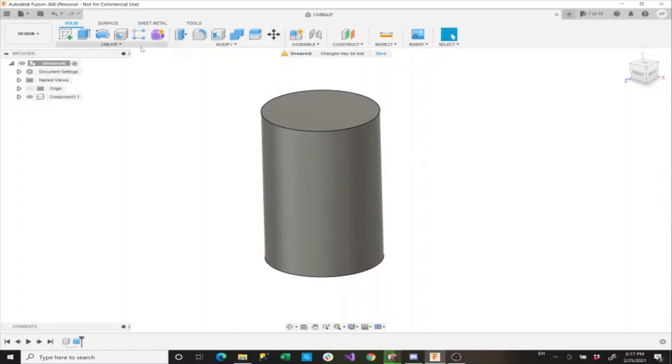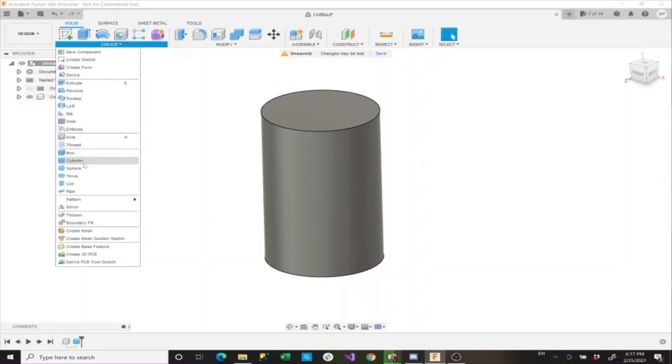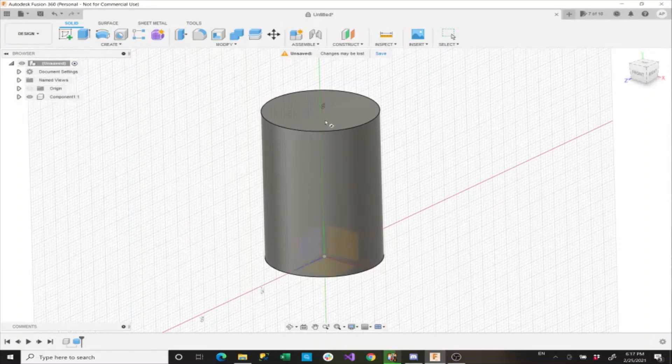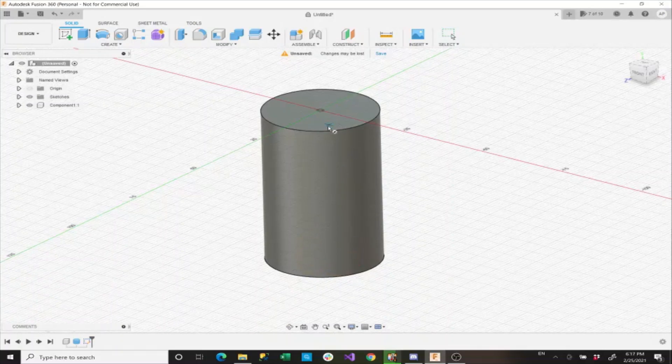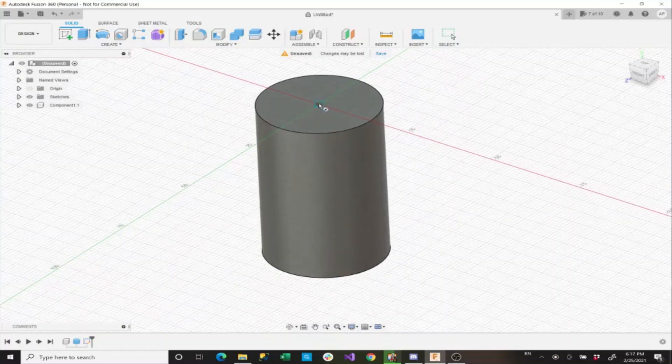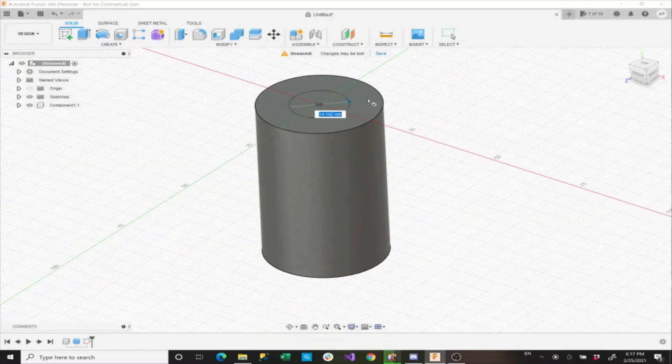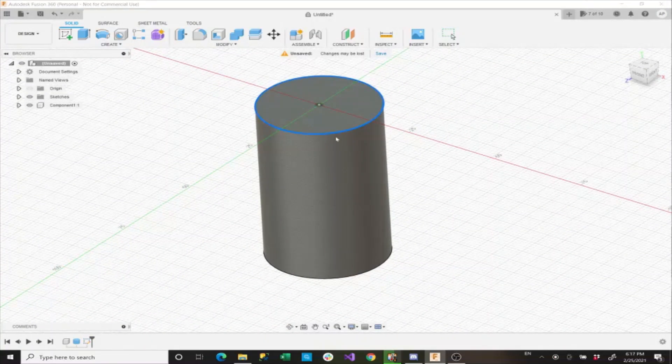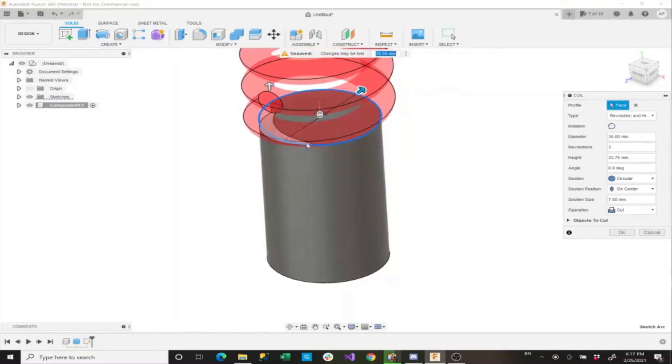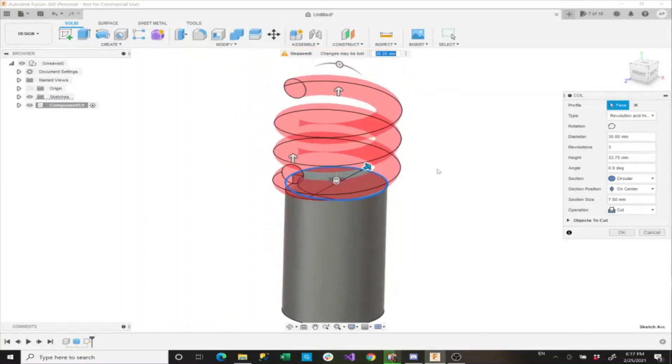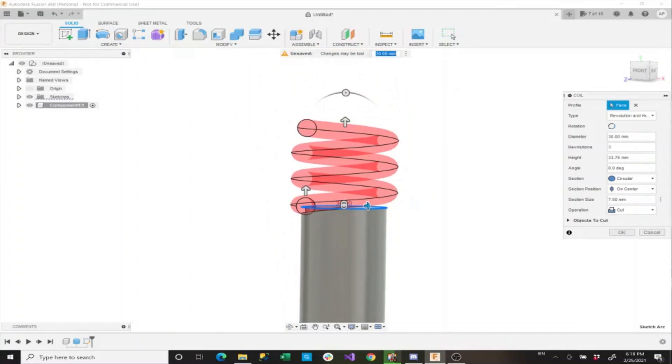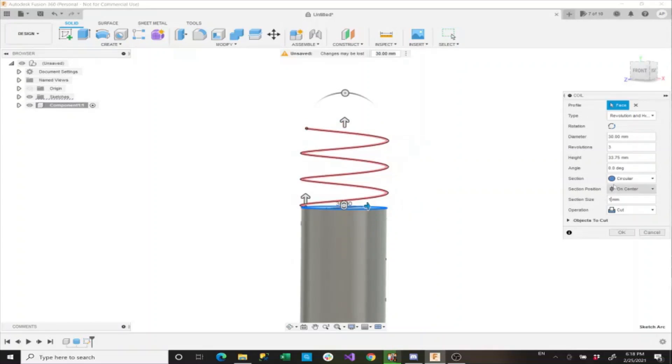Now I'll take a coil and we'll set it on this top face here. We'll go to the center and 30 millimeters on the edge. Now we need to make some immediate changes. The first one is that we need to set the section size to one millimeter and the revolutions to 0.5.